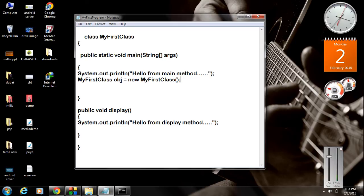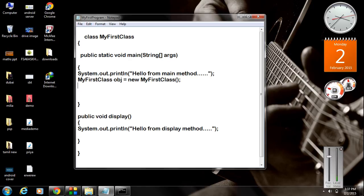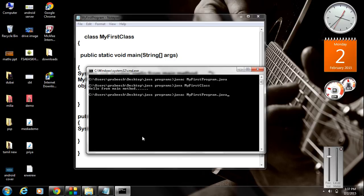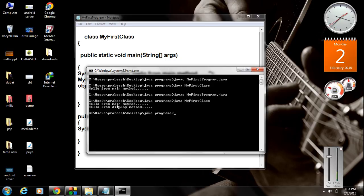Now we have an object of this class called obj. We can access the display method or any method inside this class using this object. For accessing the method, first specify the object name — obj — then specify the method name — display — with function brackets. I save, compile the program again, and run the program. We got the output from the display method. The first message is from main method and the second message is from the display method.